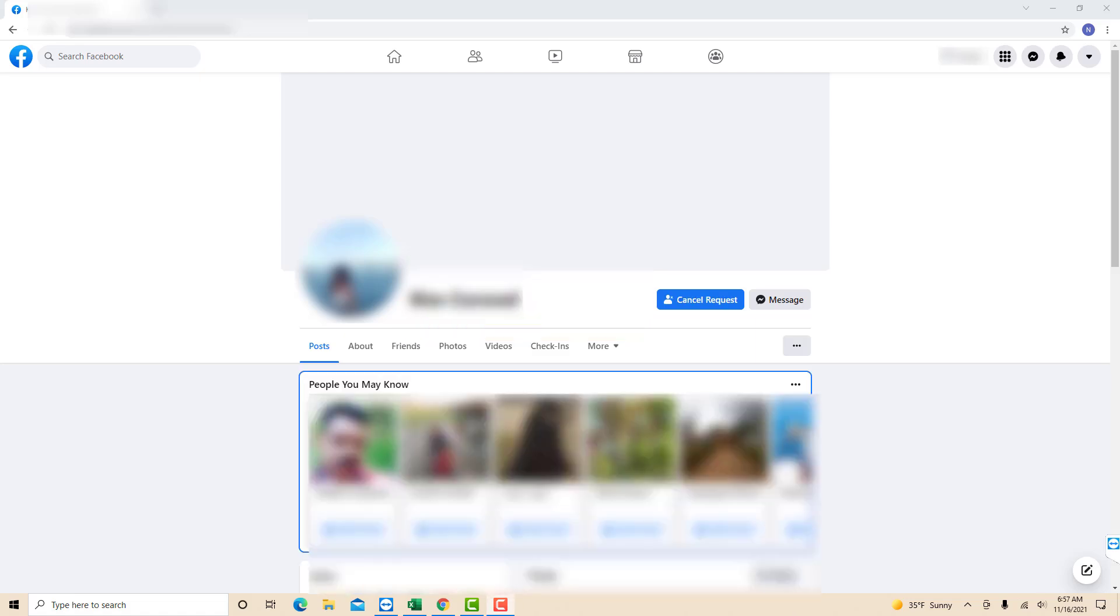Now your friend request has been sent and just wait for the user to confirm it. That's how you send a friend request on Facebook.